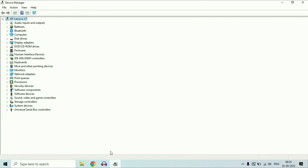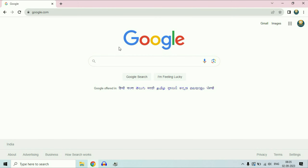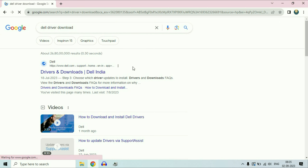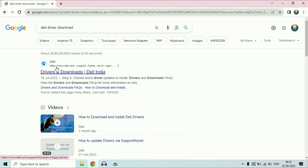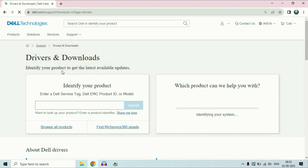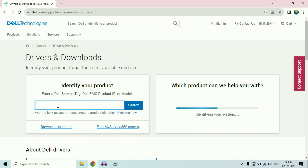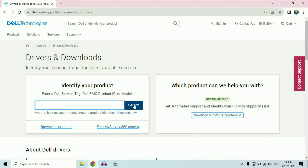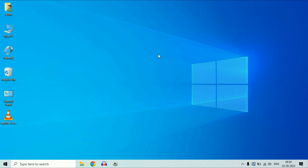One more important thing: if you do not have any camera driver on your laptop, you will need to download it from the manufacturer's official website. For example, if you are using a Dell laptop, open your browser and search for 'Dell driver download.' Go to the official Dell website, enter your laptop serial number, search, and download the webcam driver. These are the steps you can apply to fix your webcam issue.